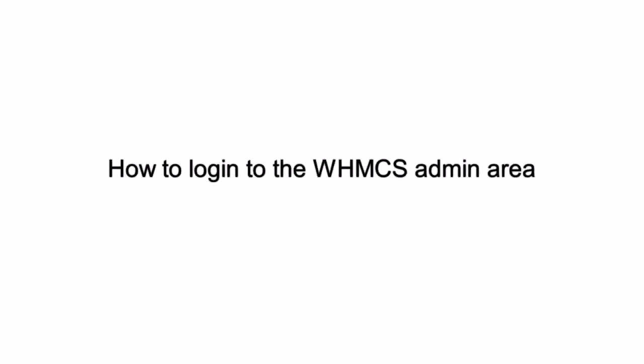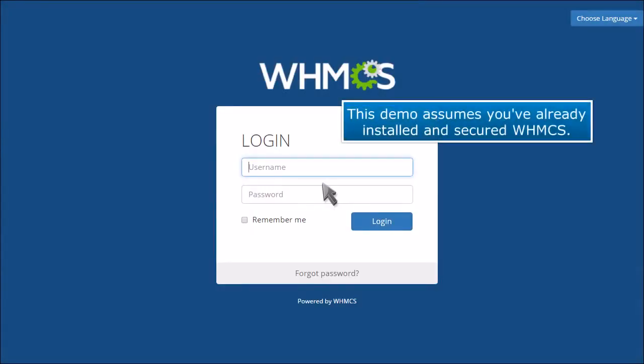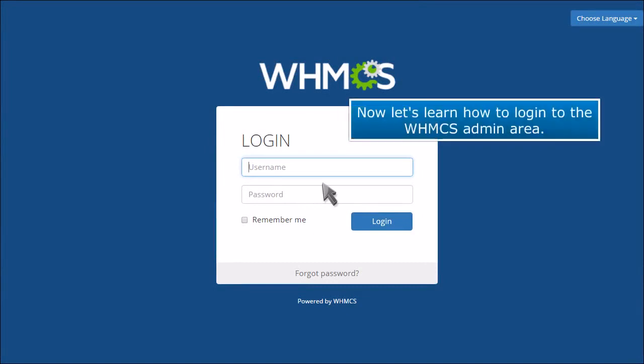How to log in to the WHMCS admin area. This demo assumes you've already installed and secured WHMCS. Now let's learn how to log in to the WHMCS admin area.